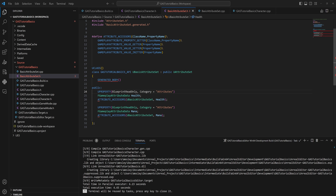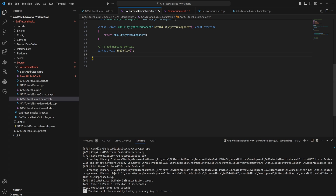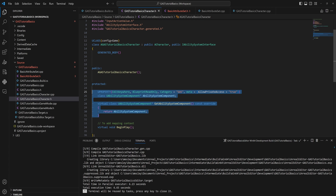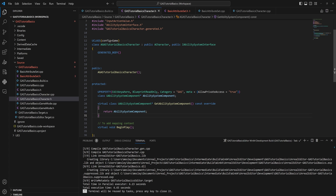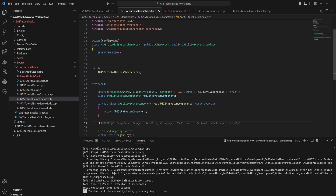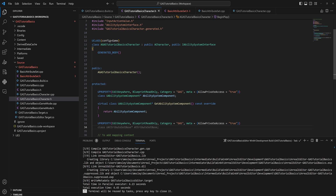Now we want to give these attributes to our characters. We go back into the TutorialBasicsCharacter where we previously added the ability system component, and we'll also add the attributes in C++. We add another UProperty, set to EditAnywhere or EditDefaultsOnly, BlueprintReadOnly, category 'GAS', with AllowPrivateAccess set to true. It will be const — read only — because writing to it is specifically what gameplay effects do.